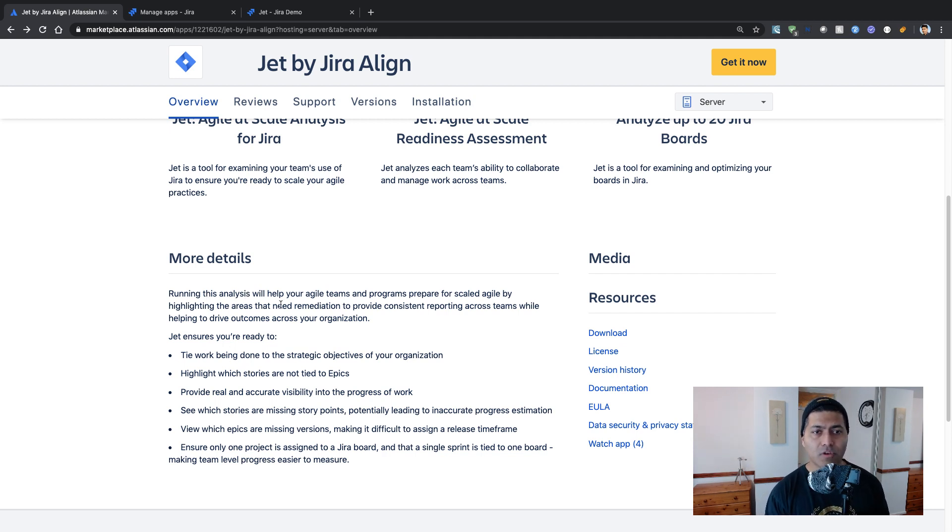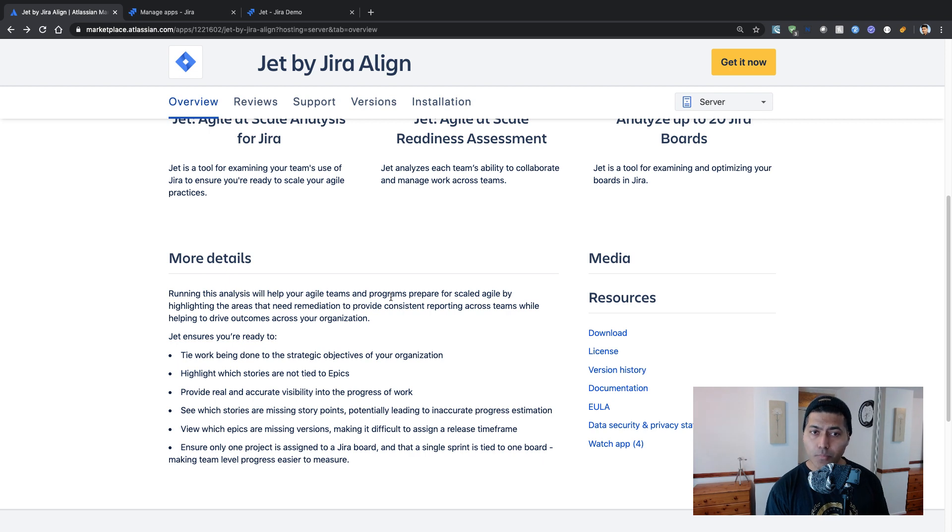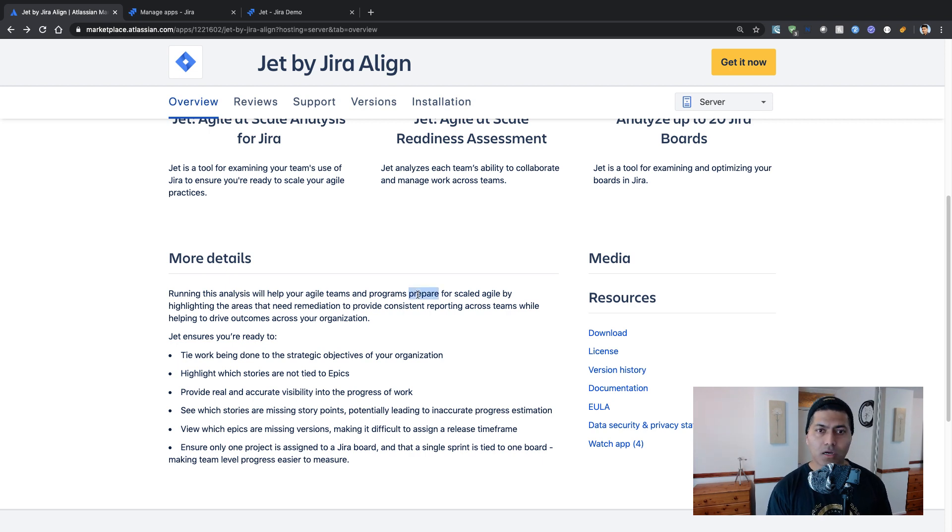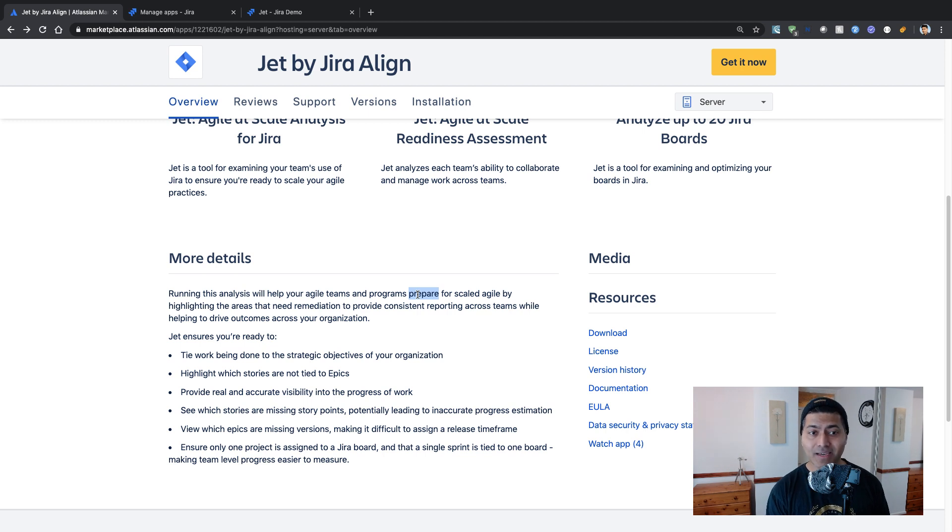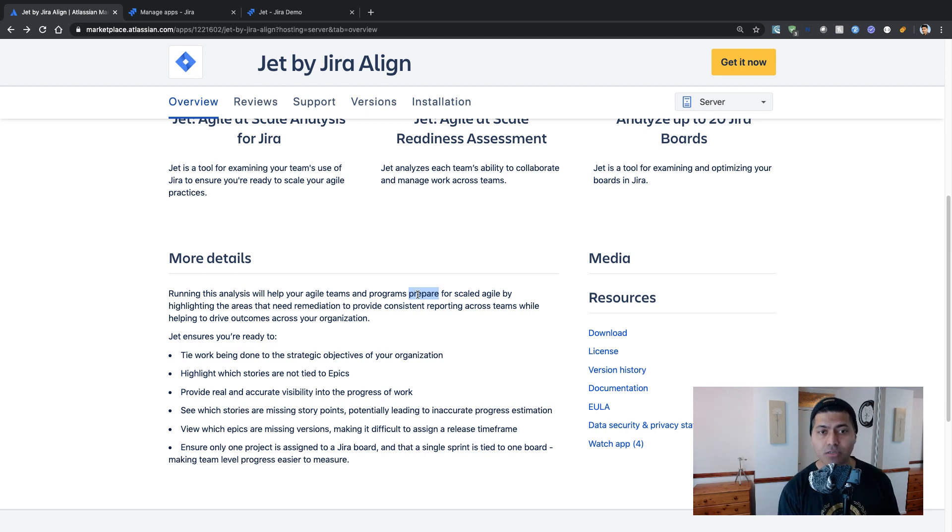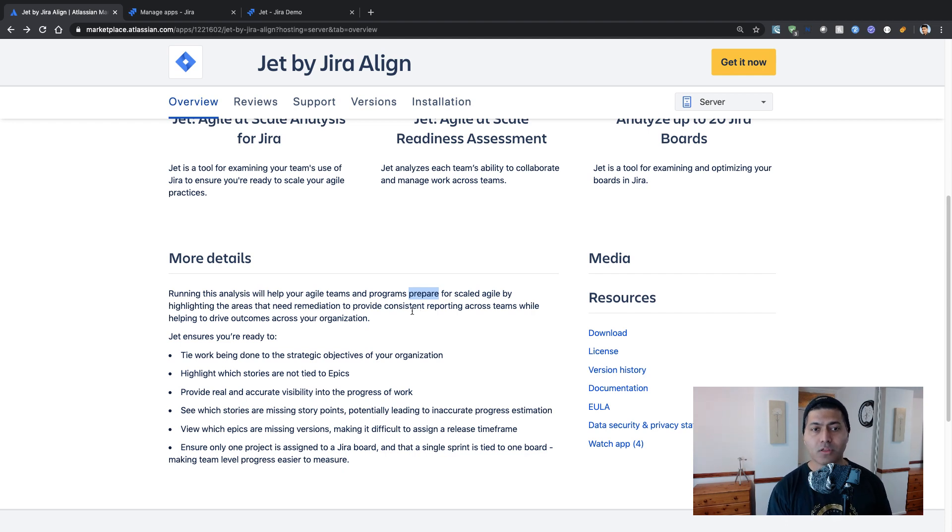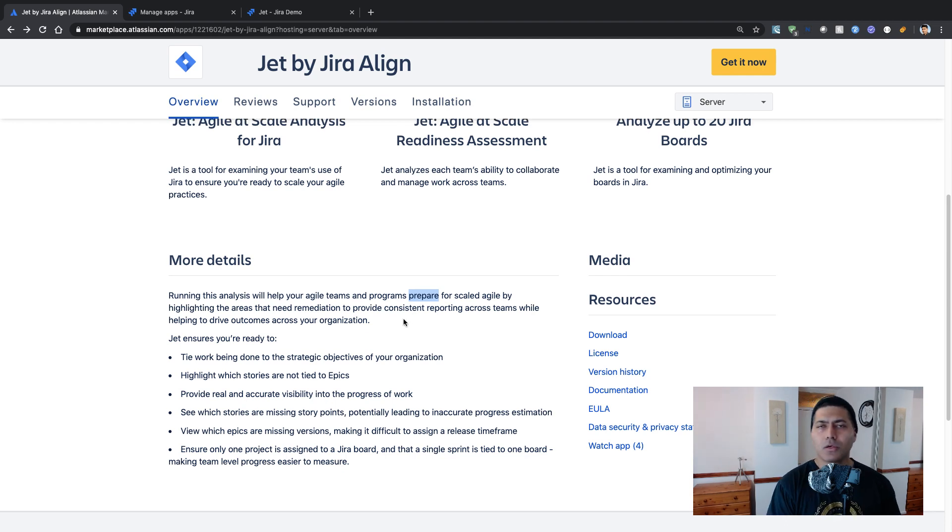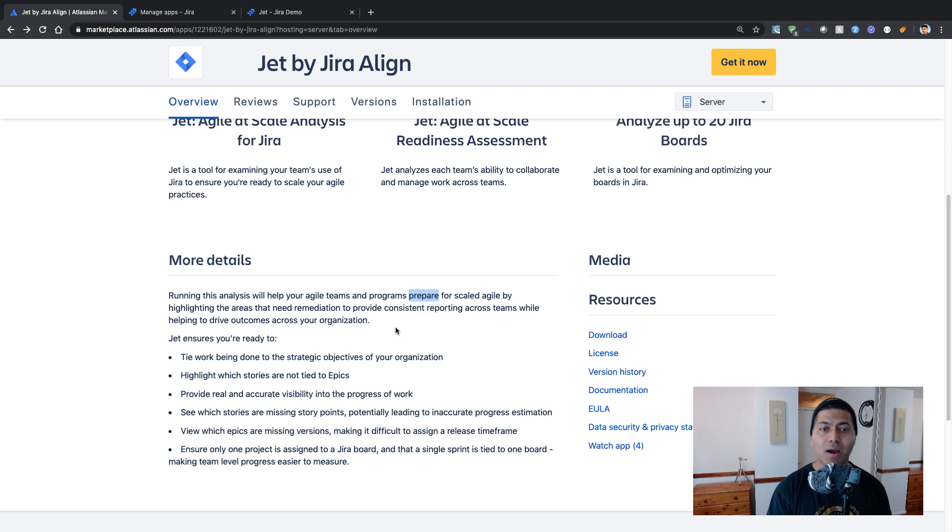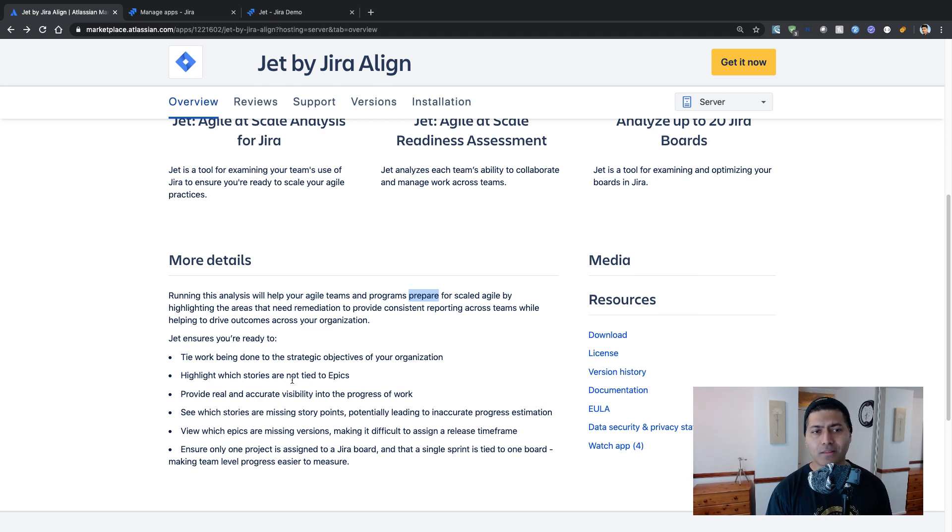So it says, running this analysis will help your agile teams and programs prepare for scaled agile by highlighting the areas that need remediation to provide consistent reporting across teams while helping to drive outcomes across your organization. So you're free to take a look at the marketplace listing and the key points.